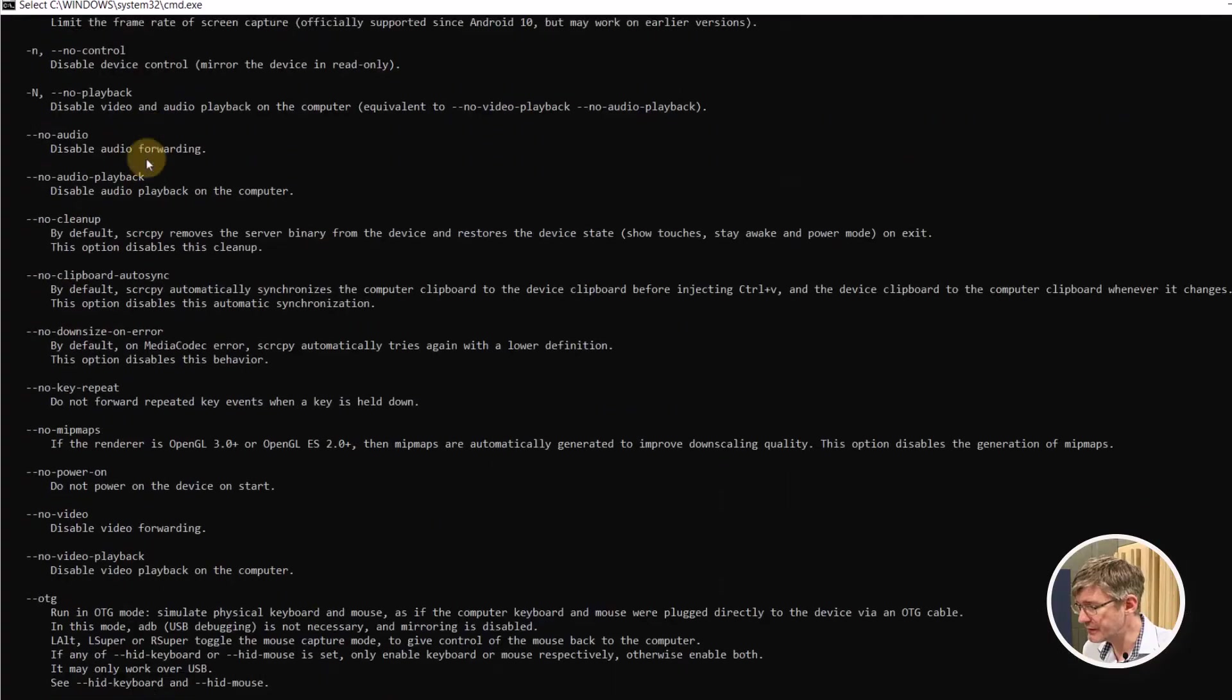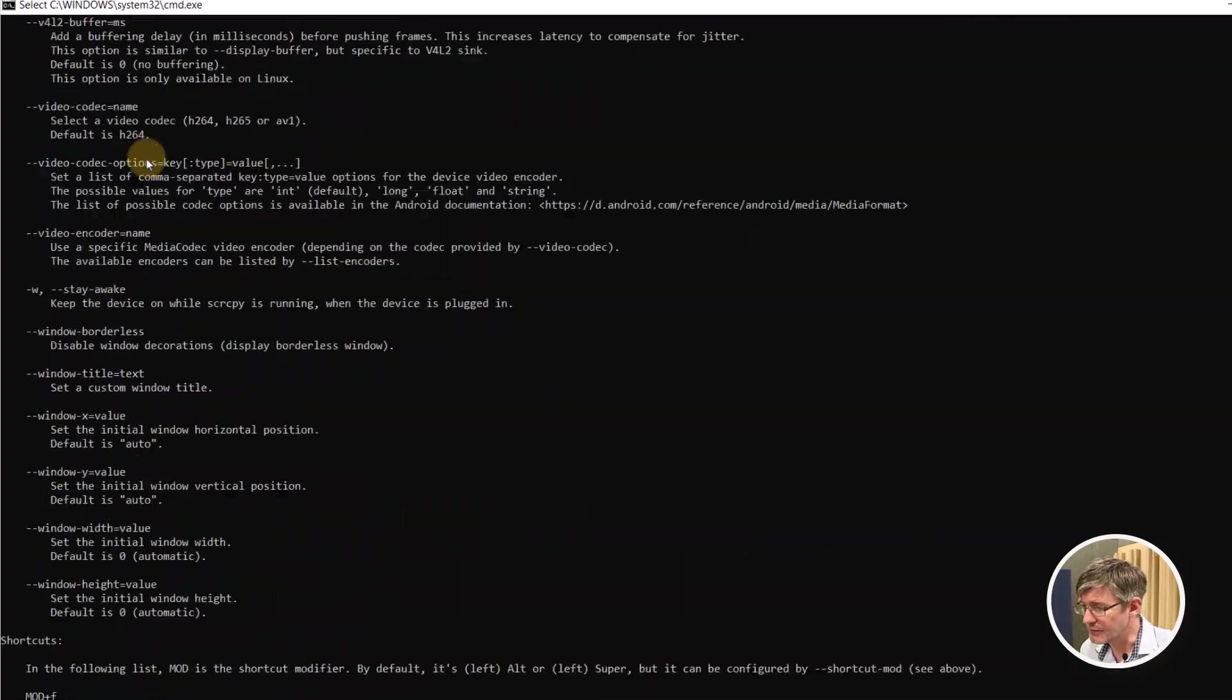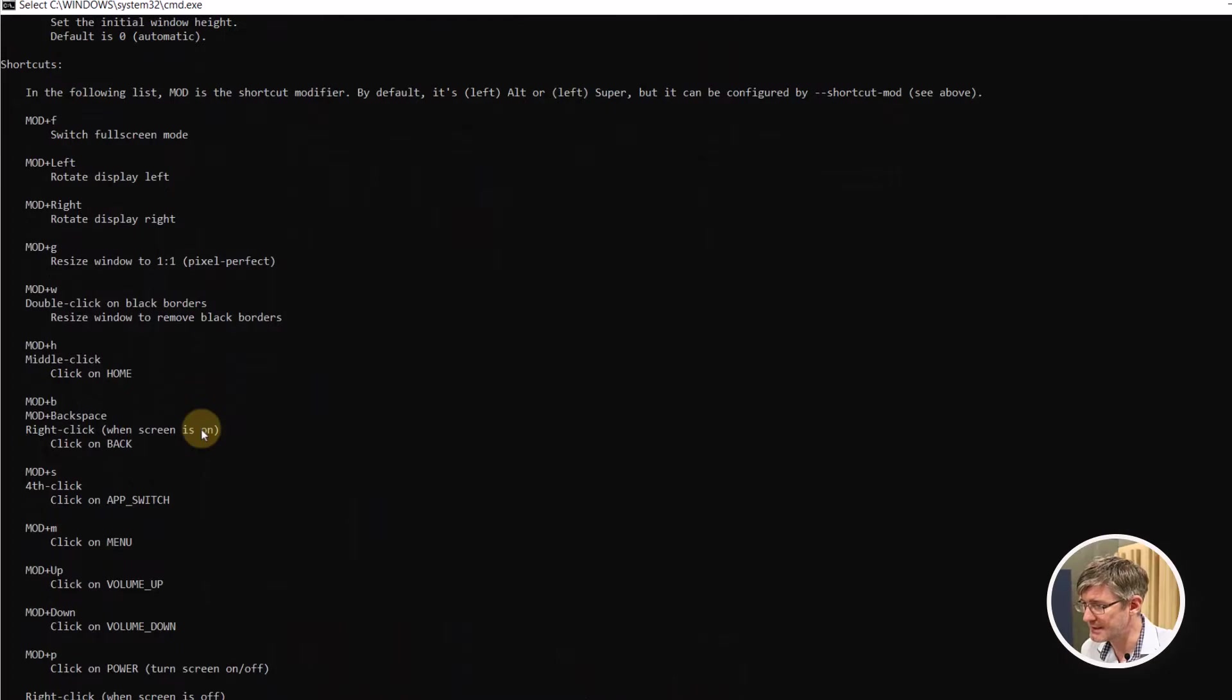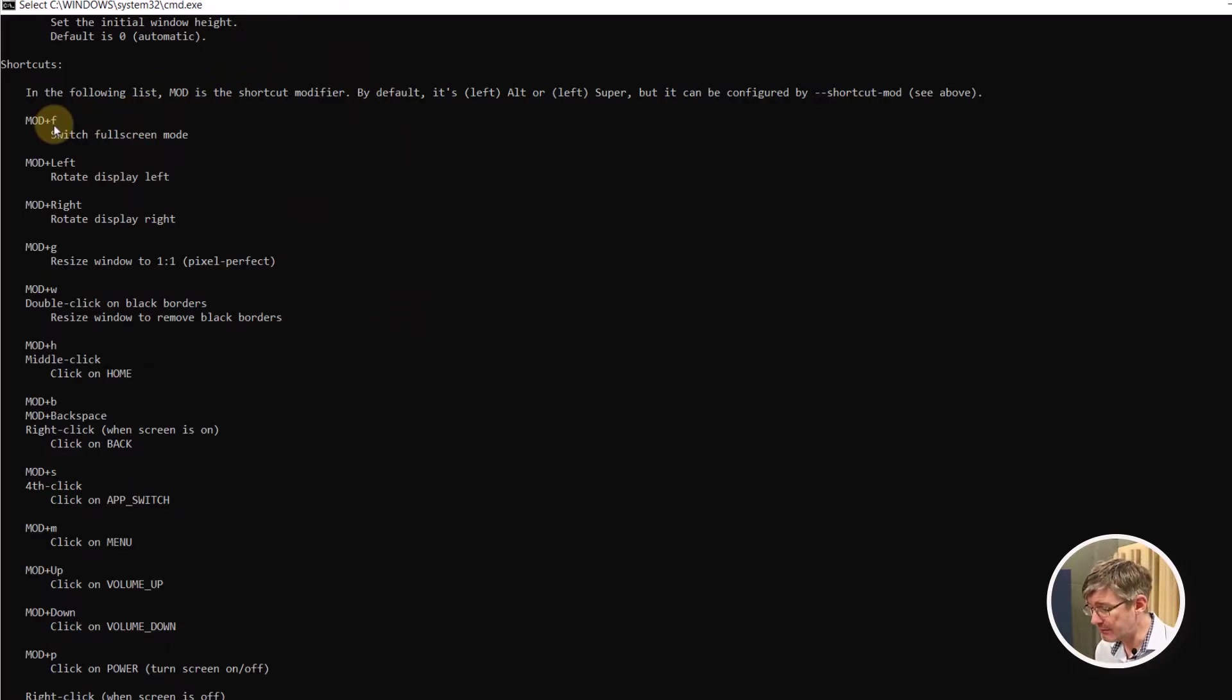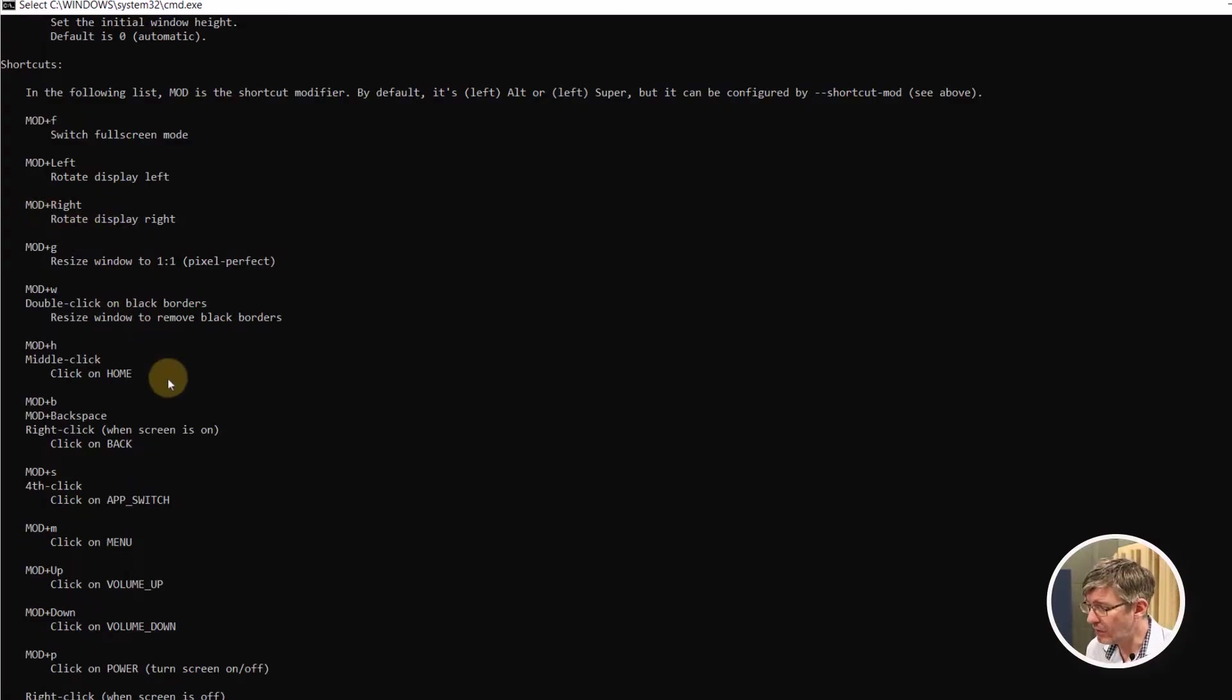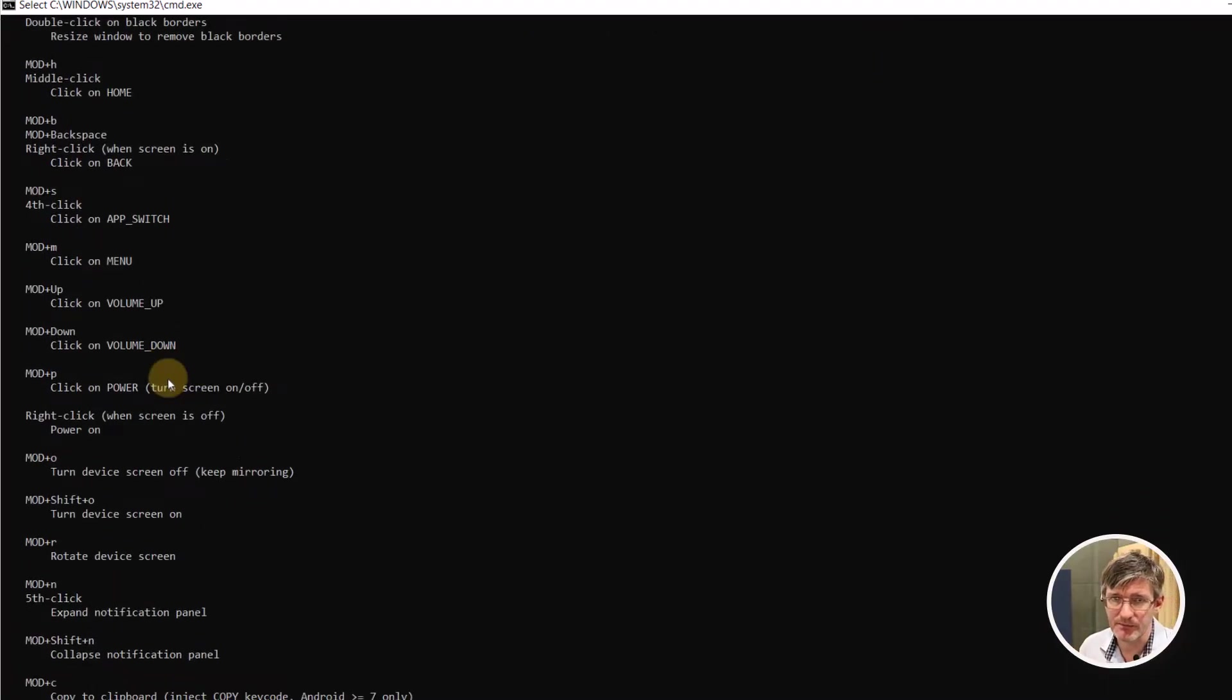Scrolling down you will also find that there are different shortcuts. So here for example the shortcuts that are set up here we have a mod plus f that means full screen. Now on my computer that is the alt key so alt f will automatically do it full screen. I can do alt right which will rotate the display. All these shortcuts are set up by default. You can see them here in the terminal.